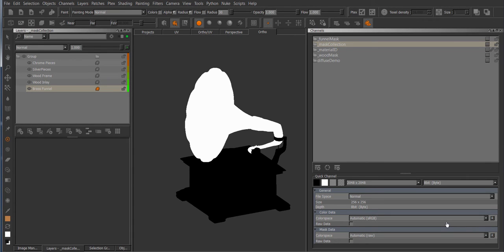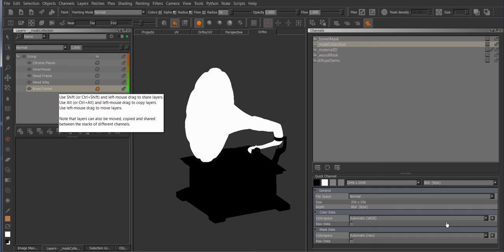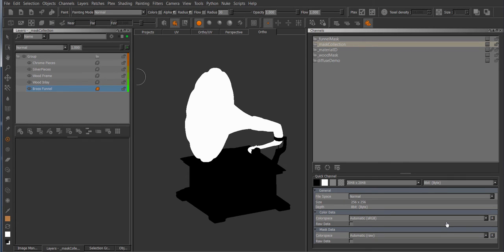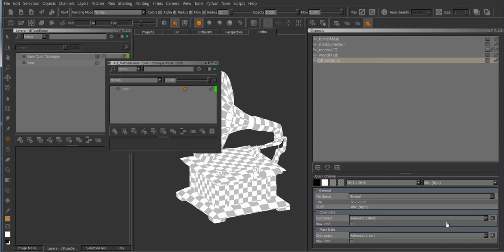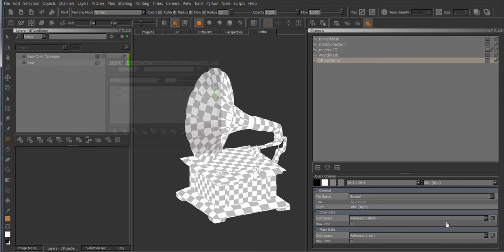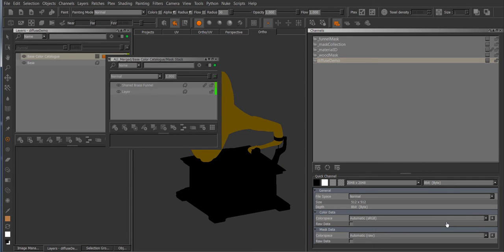In order to use this system you still would have to go the Mari way of sharing, so you would have to select your layer, hold down ctrl shift, drag it onto your target stack and drag it onto the mask stack, wait for it to open, and then drag it in here. And now you would have the layer shared inside of the mask stack.